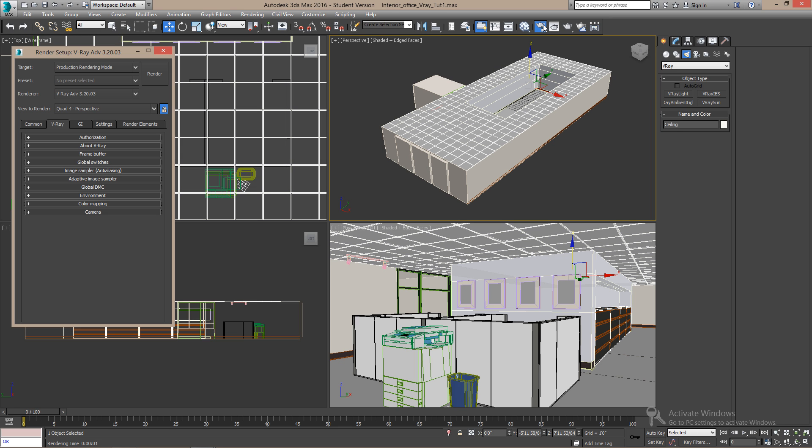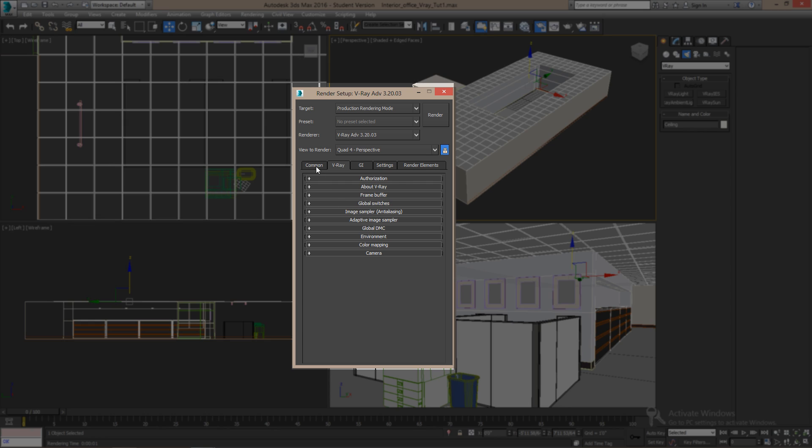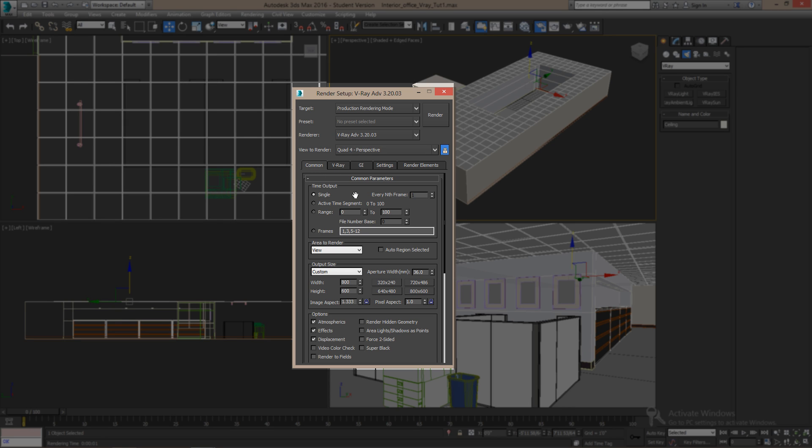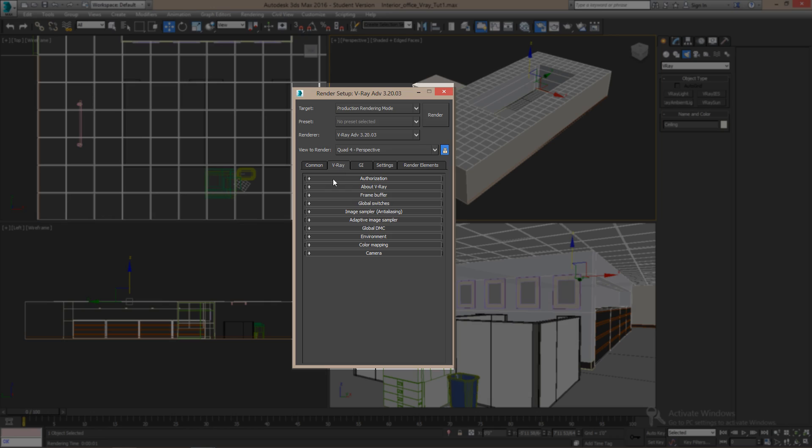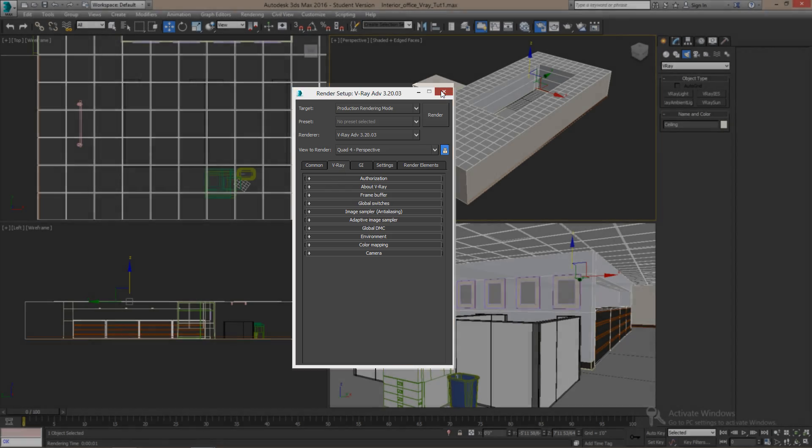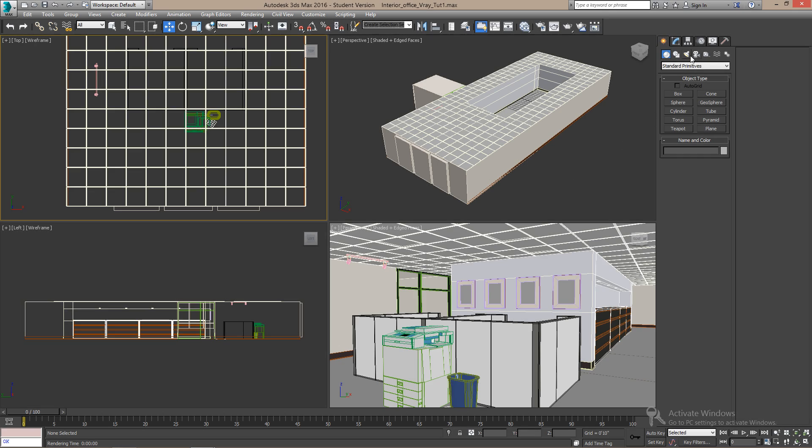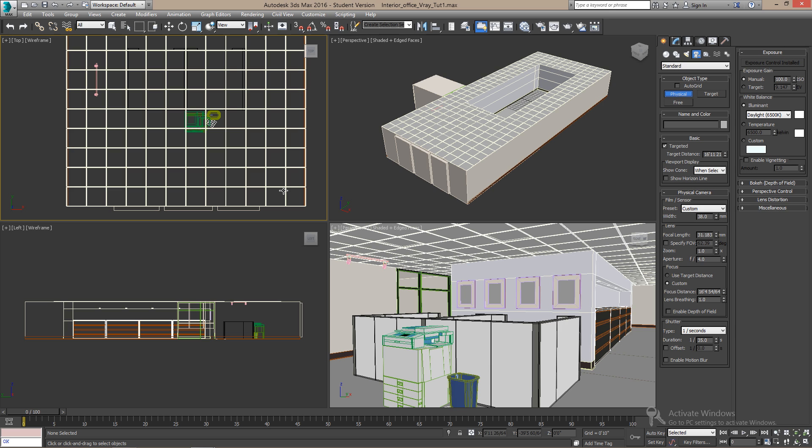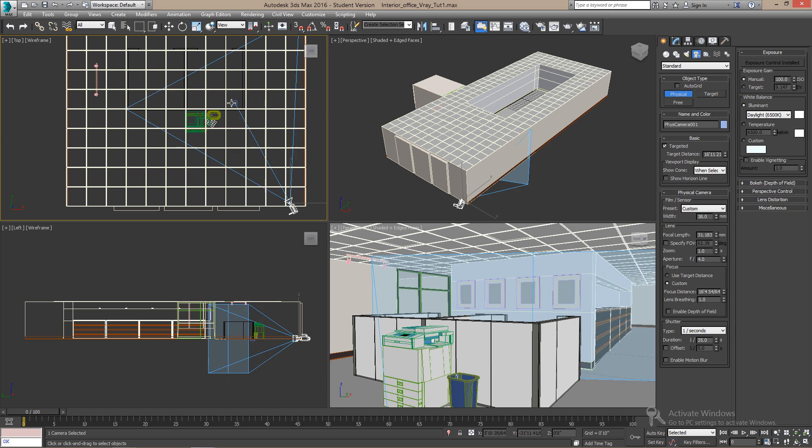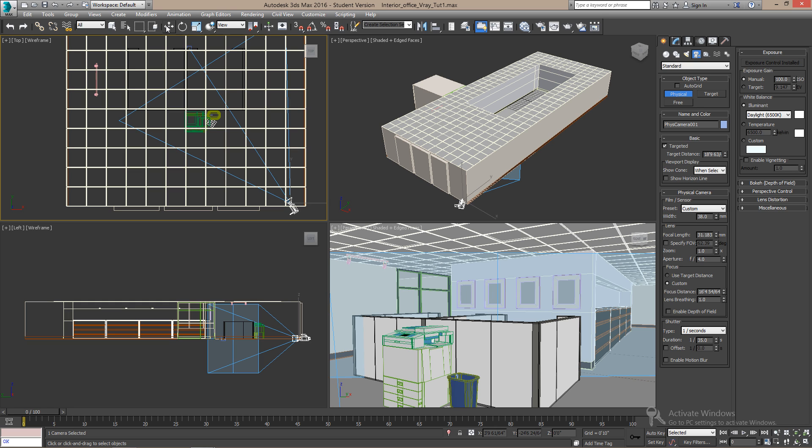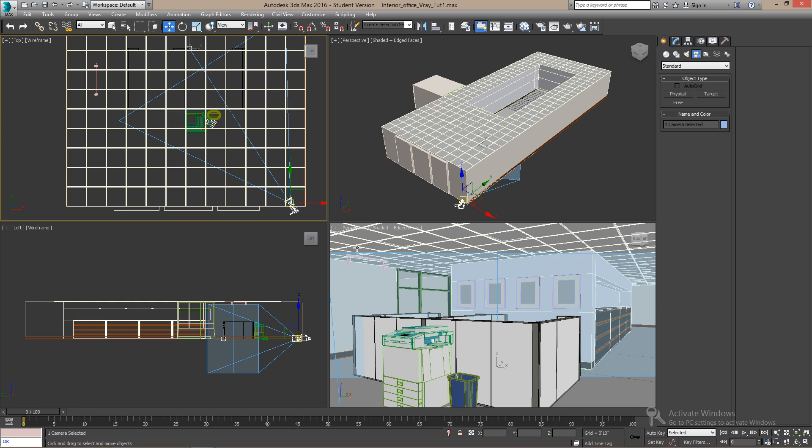First, make sure you choose the V-Ray renderer in your setup dialog. Also, we can add a physical camera to the scene. Place it near the side of the room. Point it towards the center. Change your perspective view here to camera view.